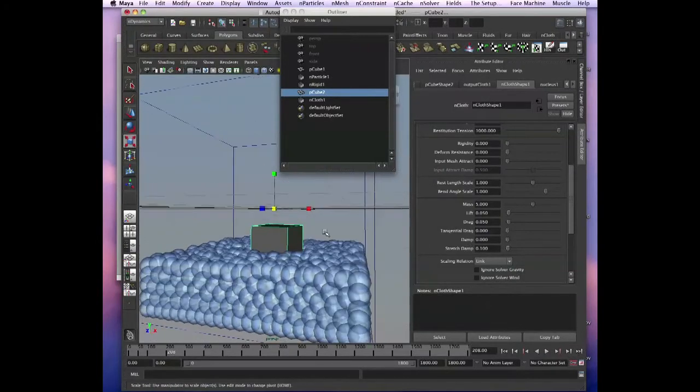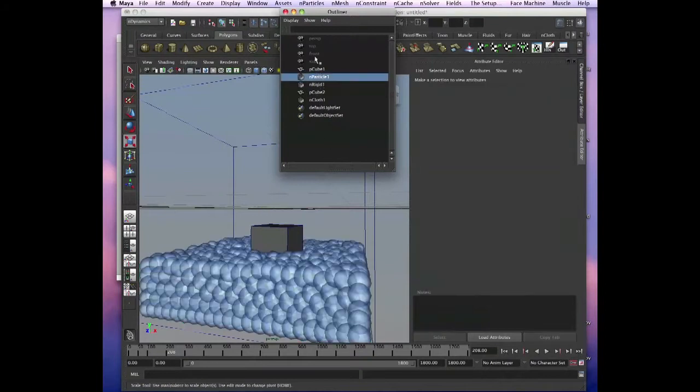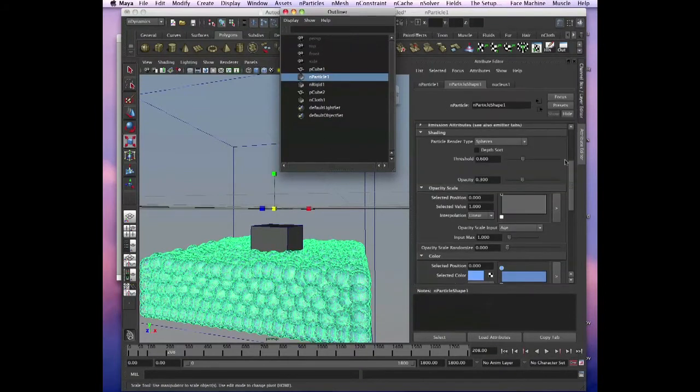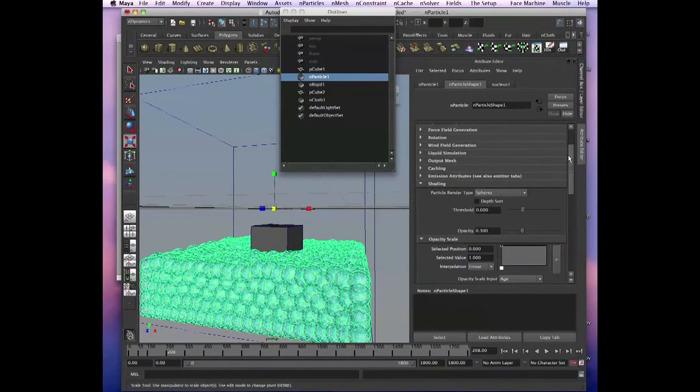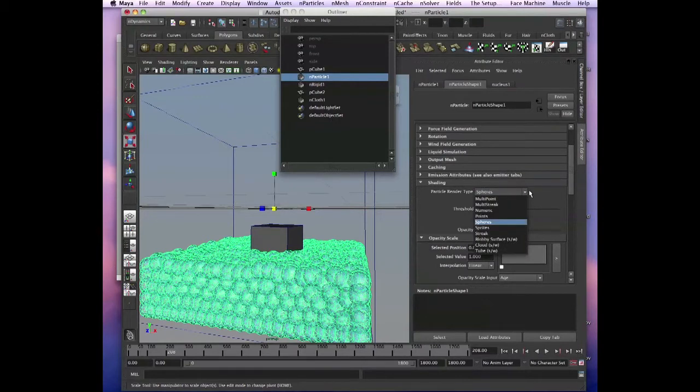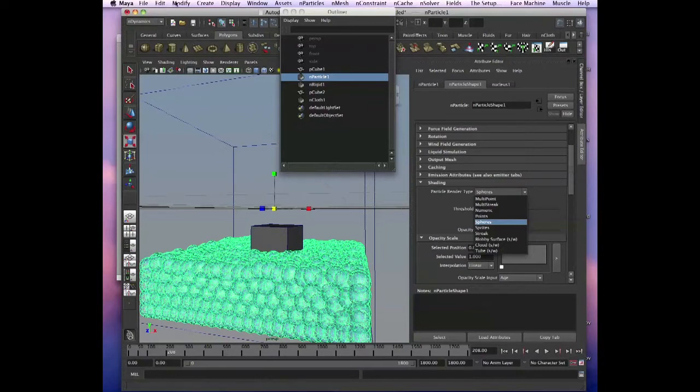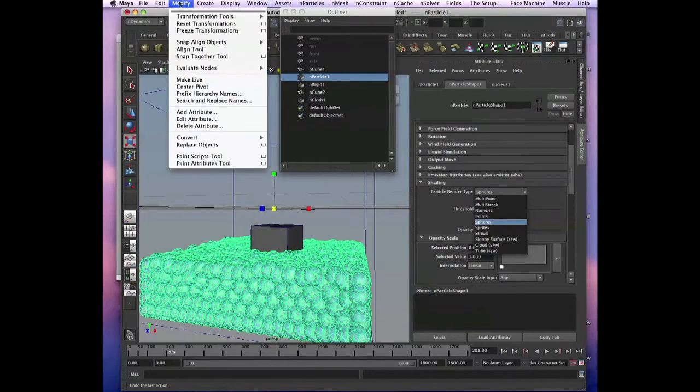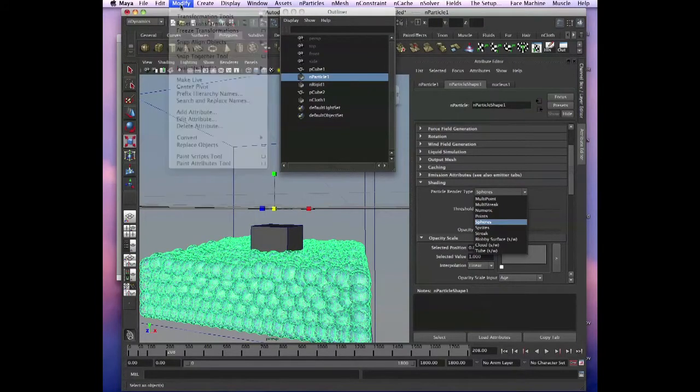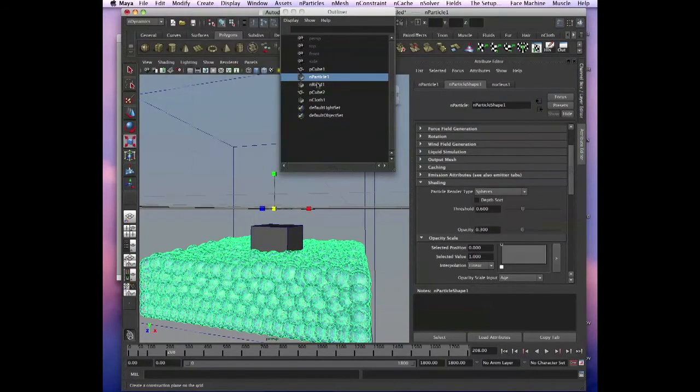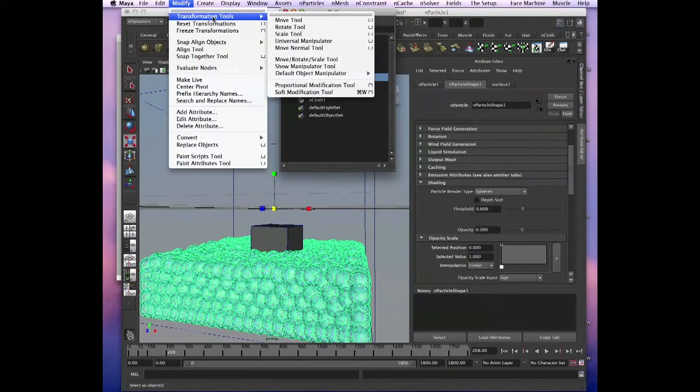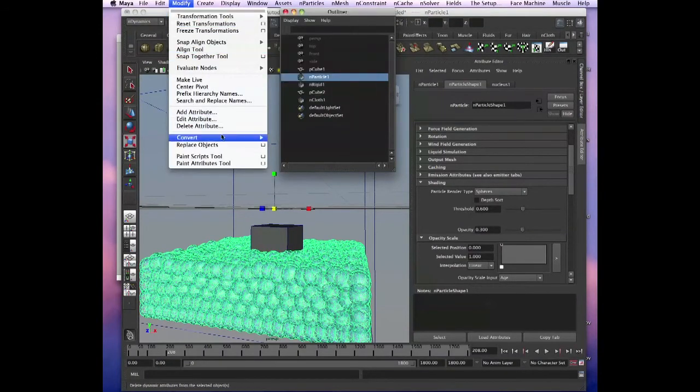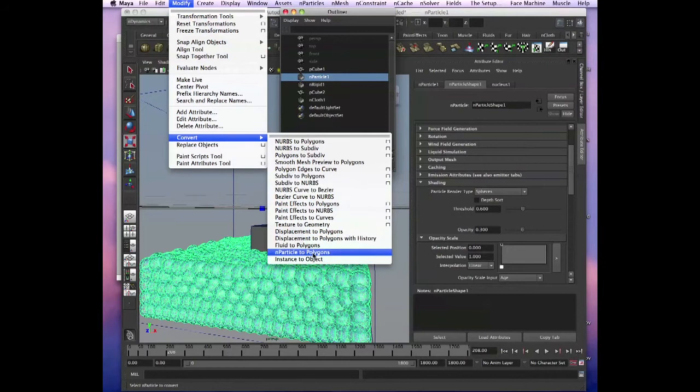Now, if you want something to look like water and not spheres, we select the particles and then instead of spheres, actually that's what we do, we go to edit or modify, go to modify, we select our particles, go to modify and then convert nParticles to polygons.